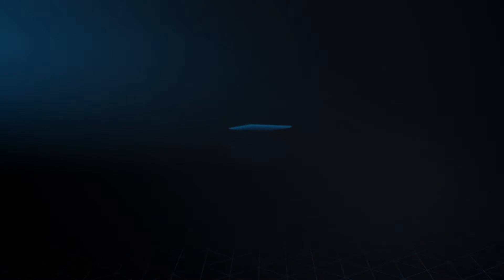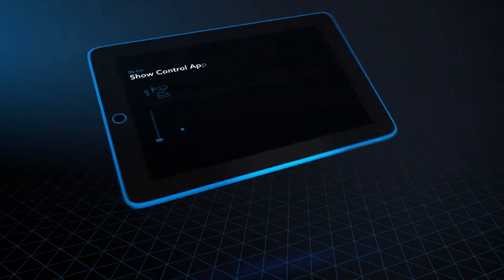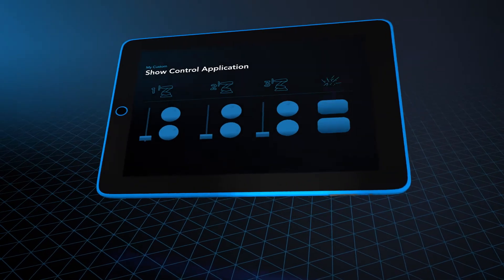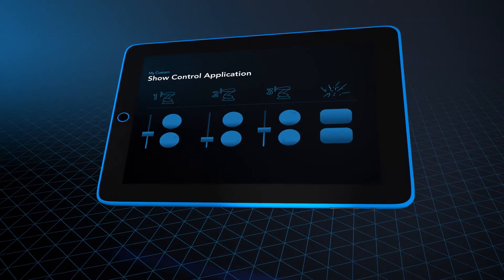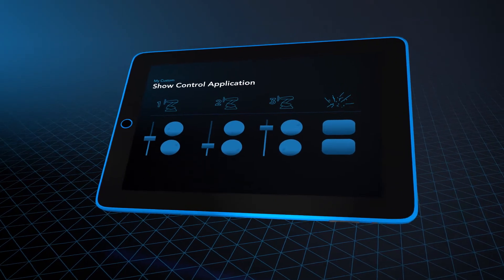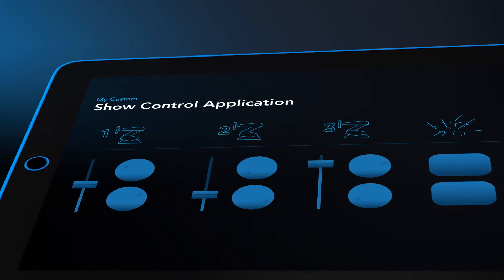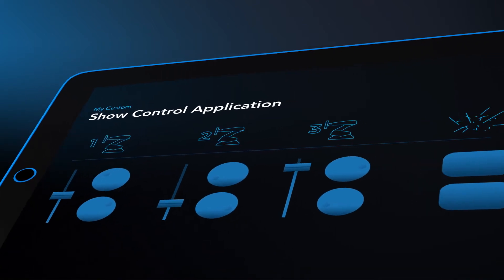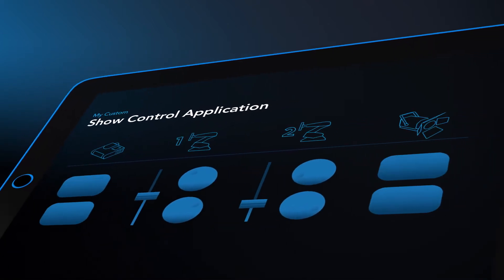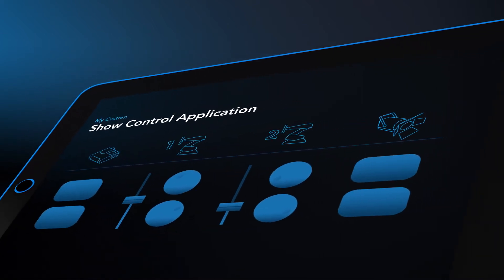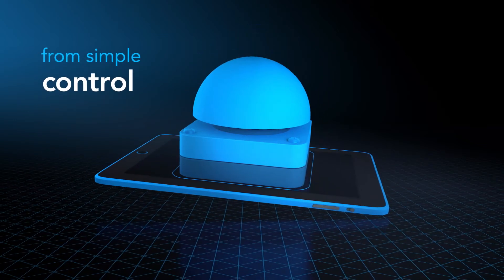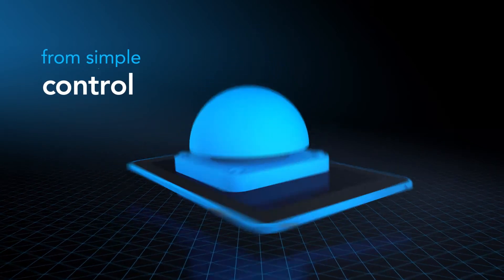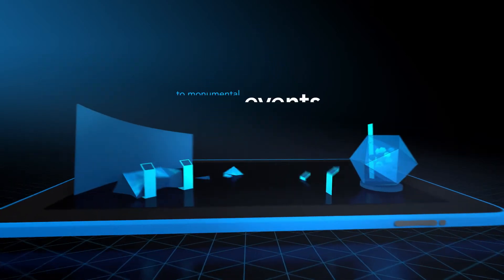Christie Pandora's Box Widget Designer is an intuitive software tool that is used to build customized show control applications that perfectly meet your needs. From simple control to large-scale monumental events.